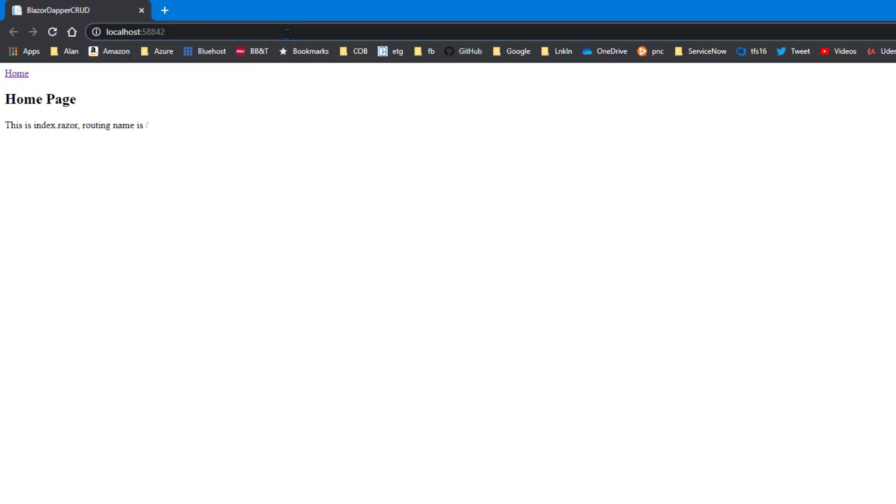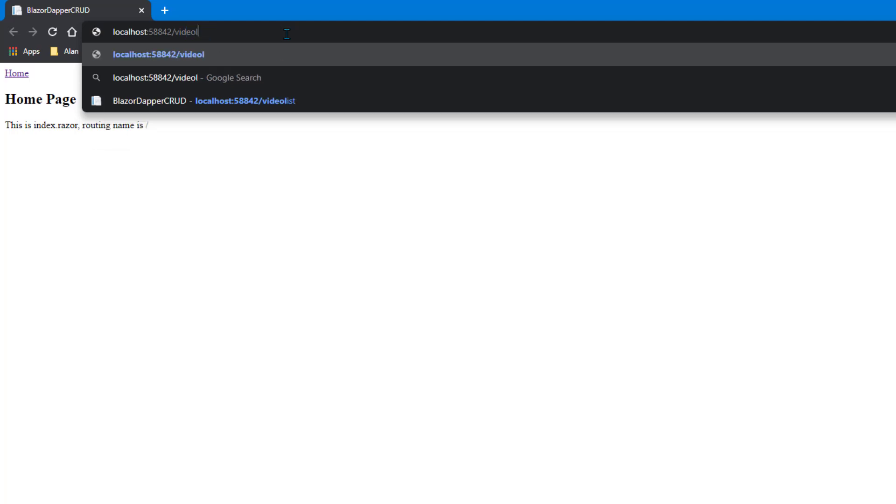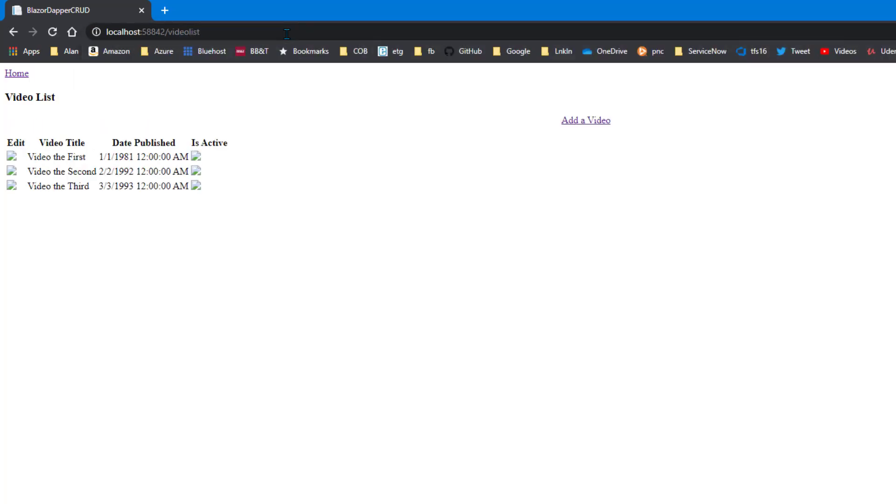So, again, slash video list. Come on, video. You can spell. Hey, it worked. It's really ugly, but it worked.